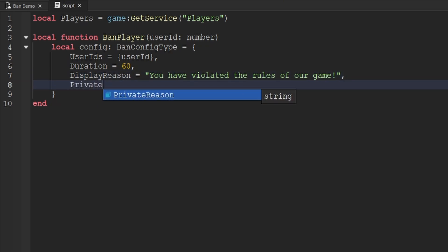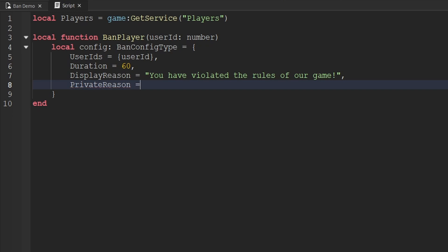The next key-value pair is privateReason. Similar to displayReason, but this is only for us to know — the player will never have access to it, and it's visible in their moderation history. We can write a very specific reason here, such as 'They used aimbot on [date].' If your game has a ticket system where players report others and there's a ticket ID, that could be useful to include here too.